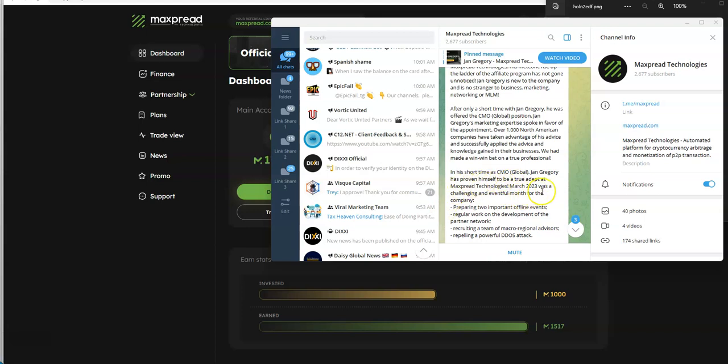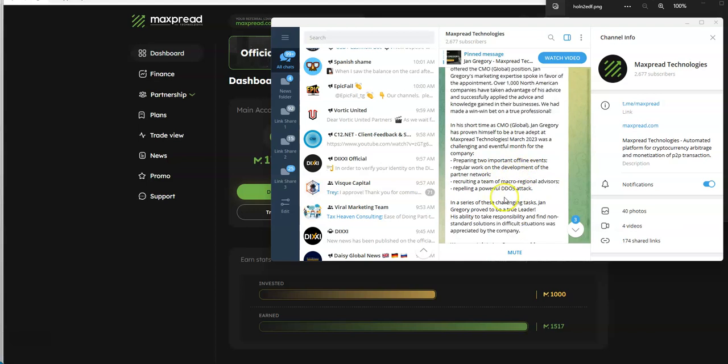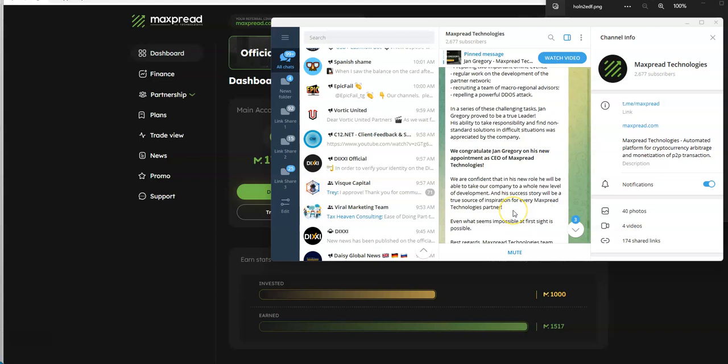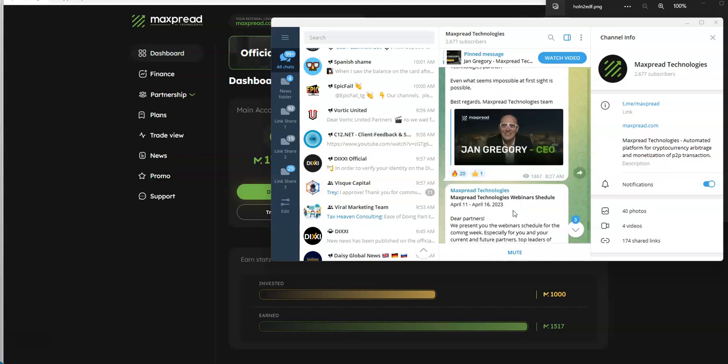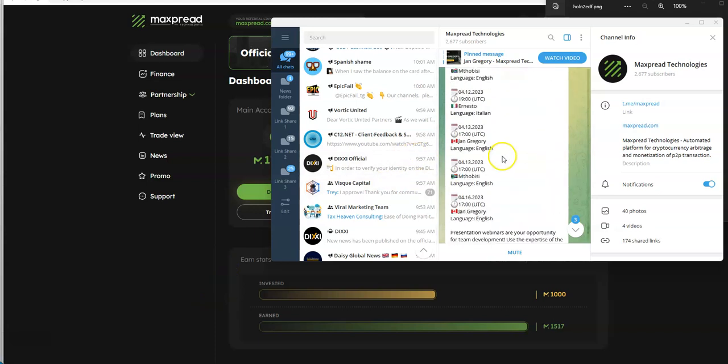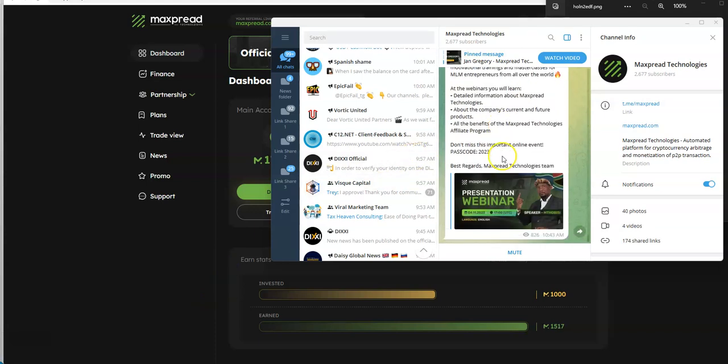March 23 was a challenging, eventful month for the company. They had two offline events, regular work on the development of a particular network, recruiting a team of macro regional advisors, repelling a powerful DDoS attack in the series of all this. His ability, blah blah, they appointed him as CEO. How convenient is that, that he's a CEO now when the company really didn't have a CEO in the first place. Just saying, it's funny how things fall into place.